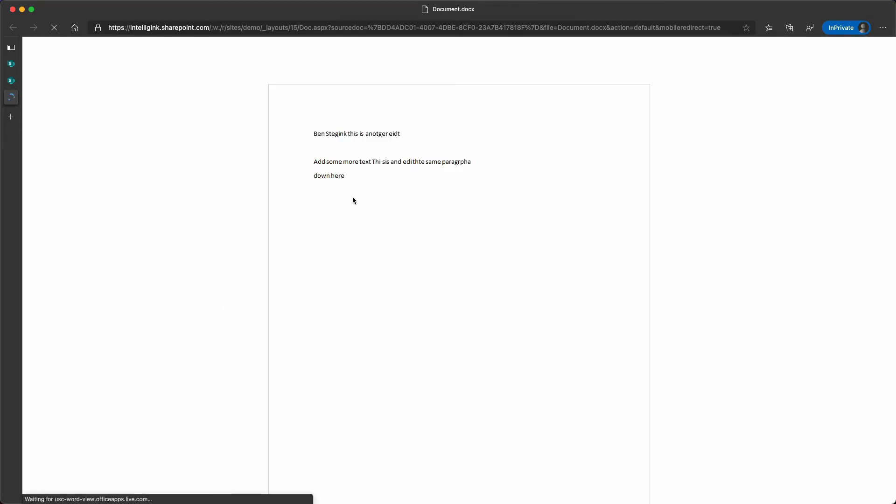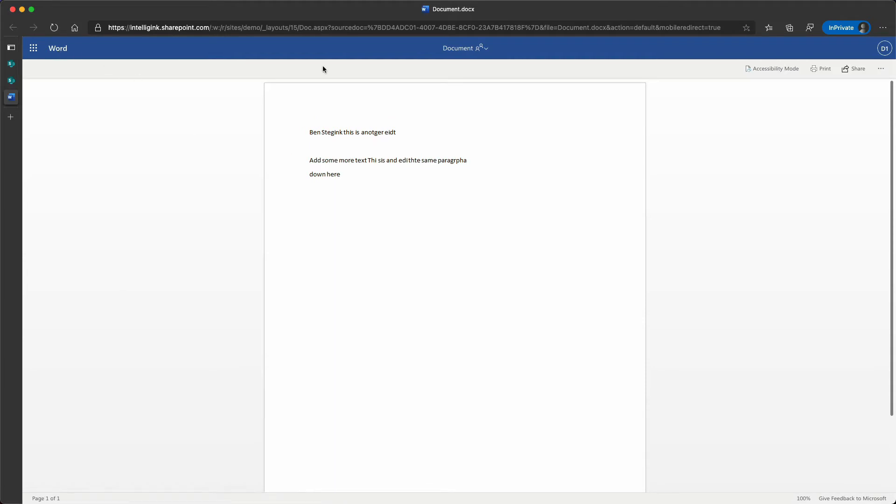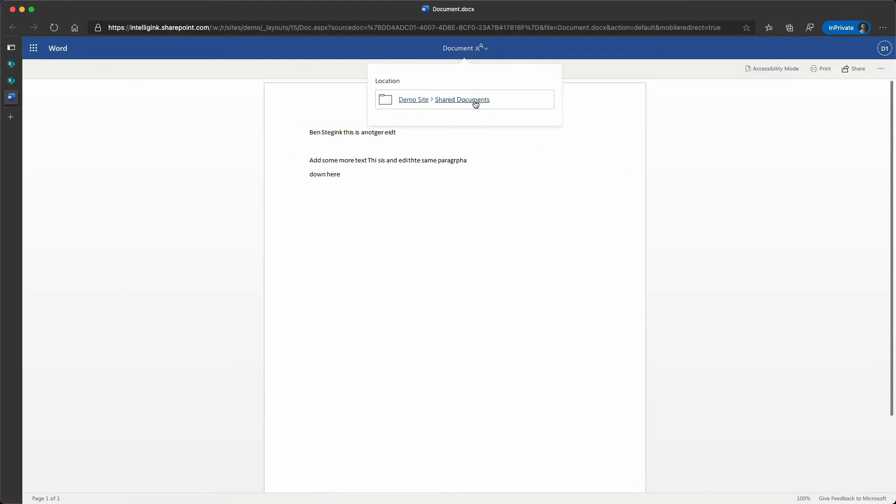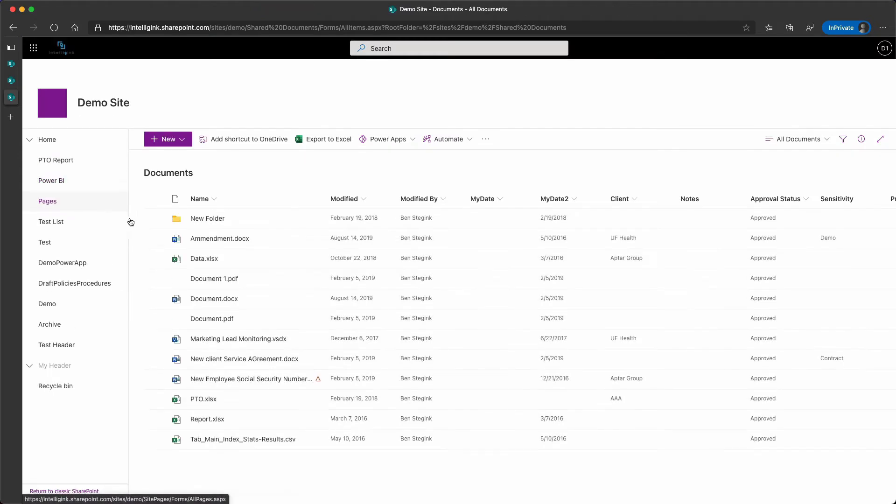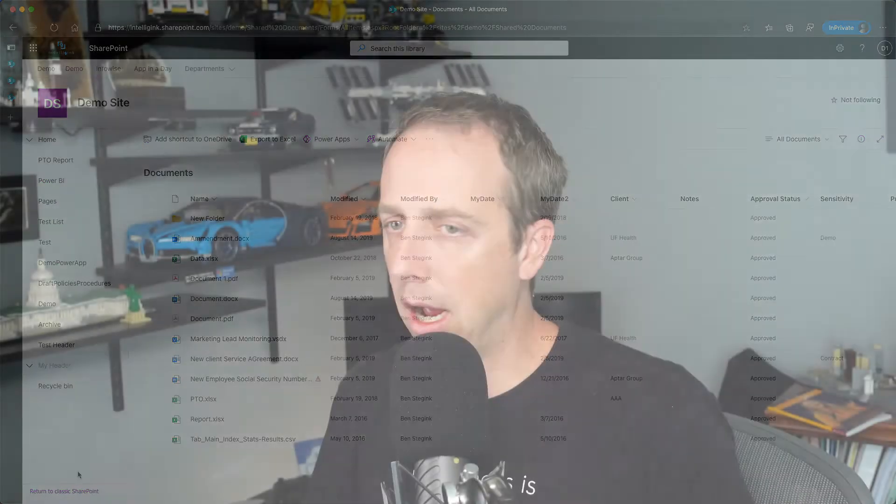Users can still open these. I can open this document. I can view it in Word Online. I can browse back and look around, but I don't have that download option.